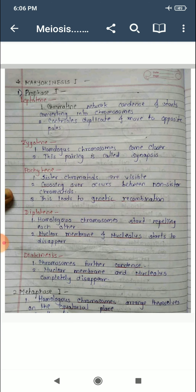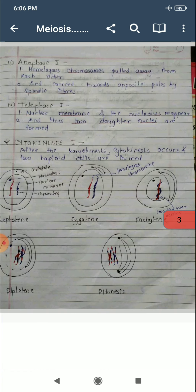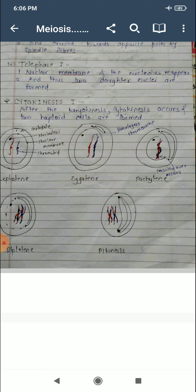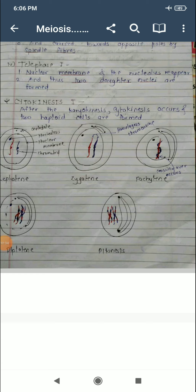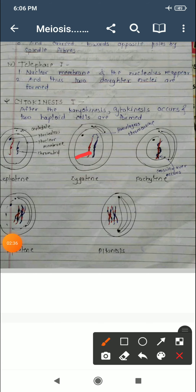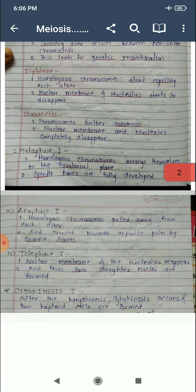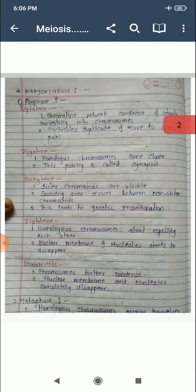The second sub-step is zygotene. In zygotene, homologous chromosomes come closer together. Homologous chromosomes are chromosomes which have the same size and the same type of genetic genes. As seen in this figure, these two are the homologous chromosomes. In zygotene, homologous chromosomes come together, and this pairing is called synapsis.